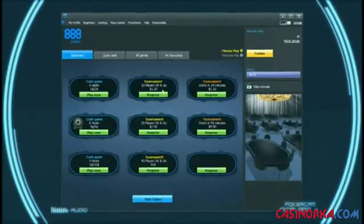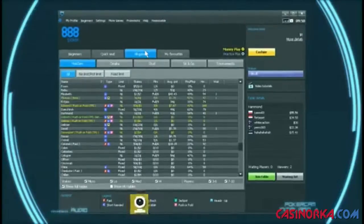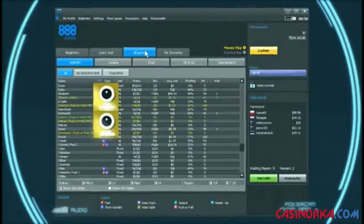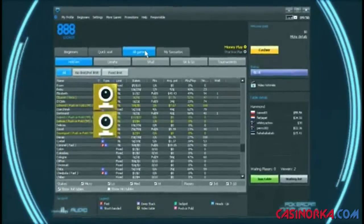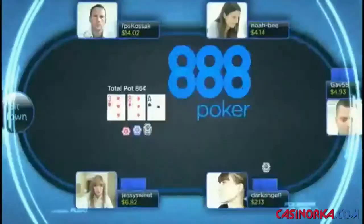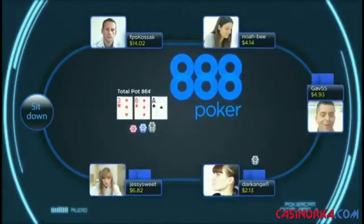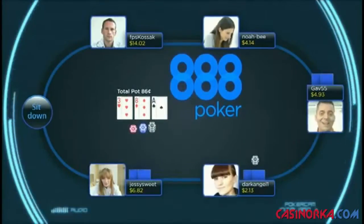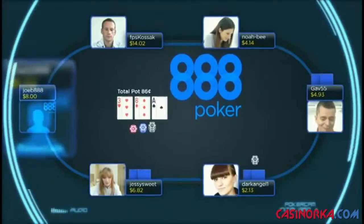Login to the 888poker lobby and you'll find the video icon next to several cash game options. Choose your favorite open PokerCam table and take a seat.